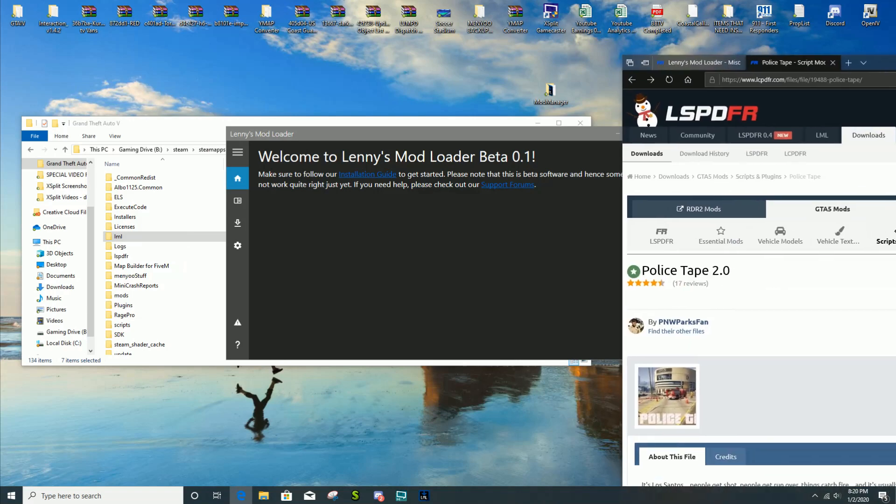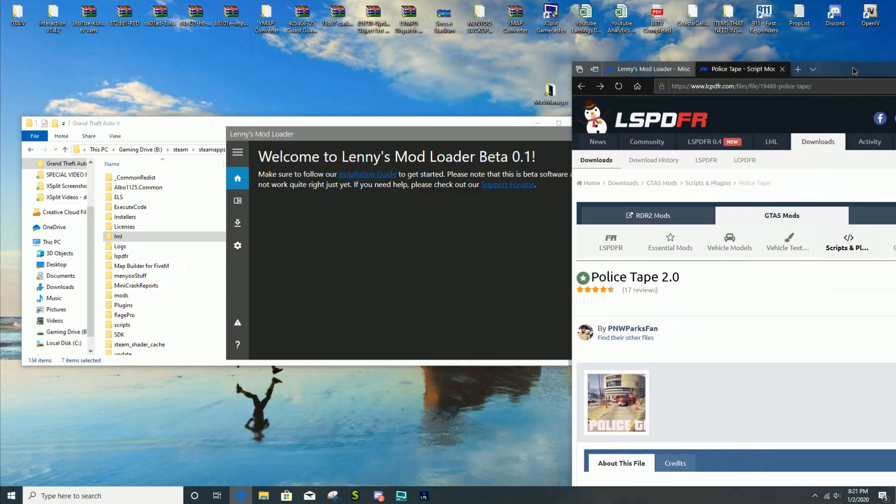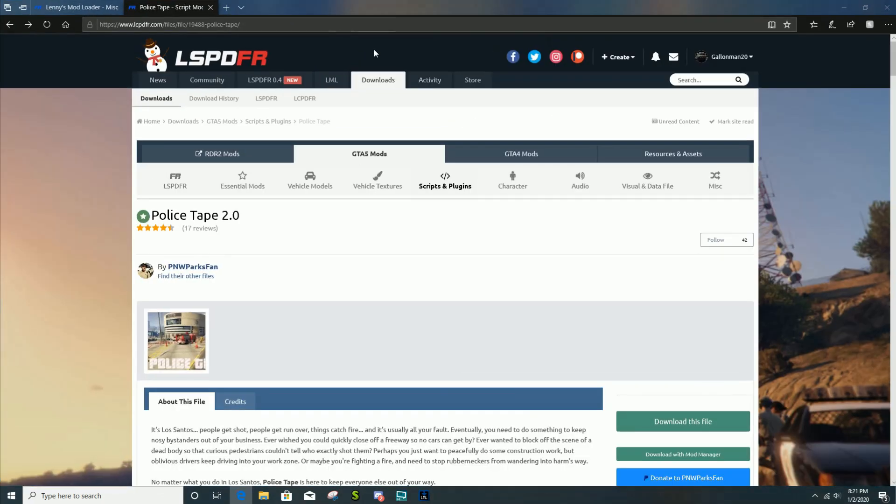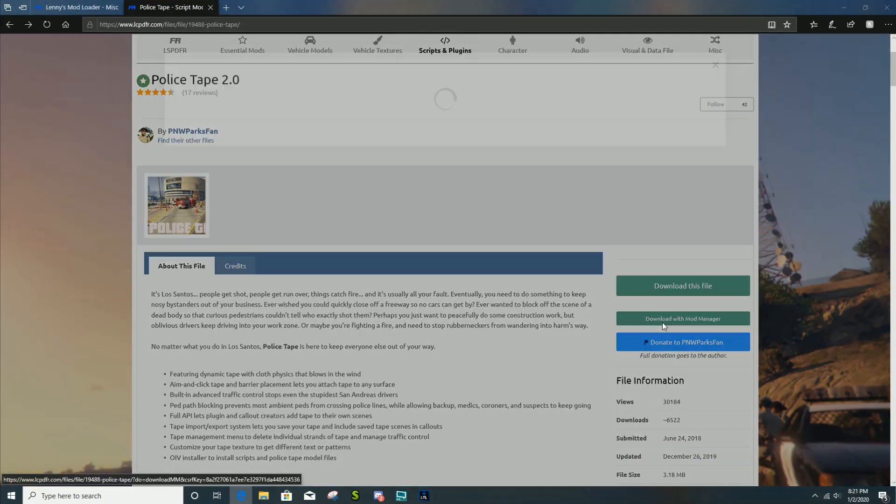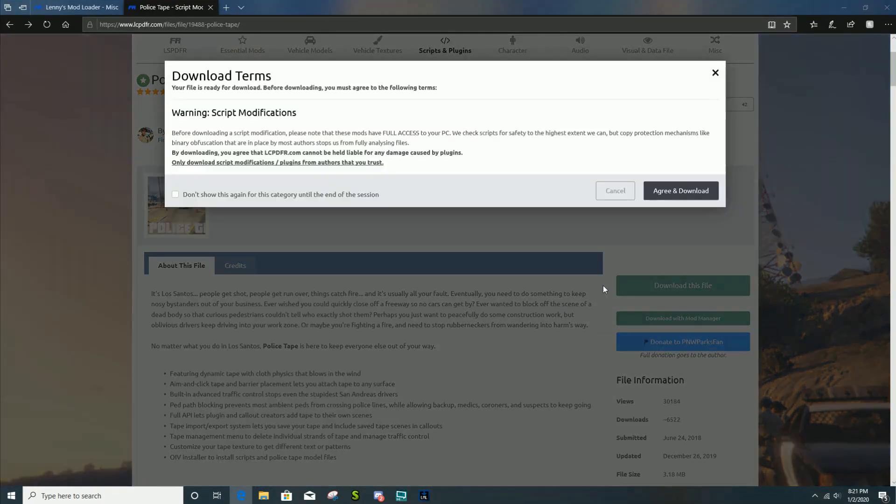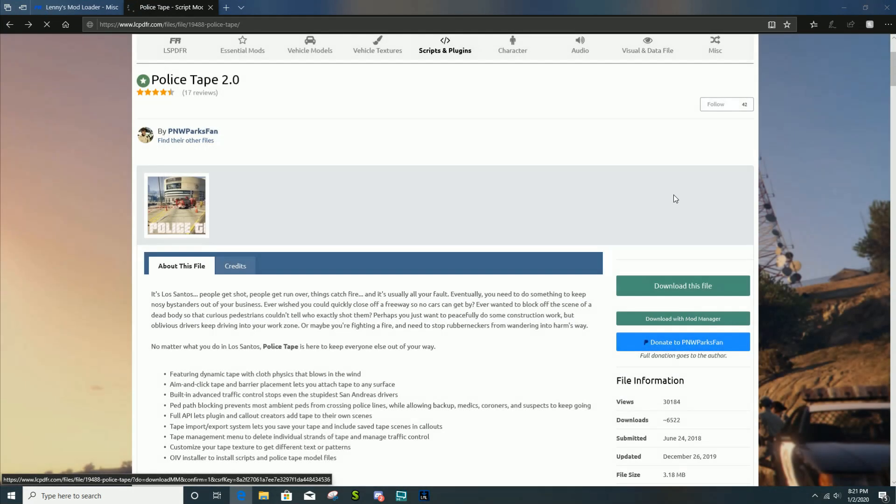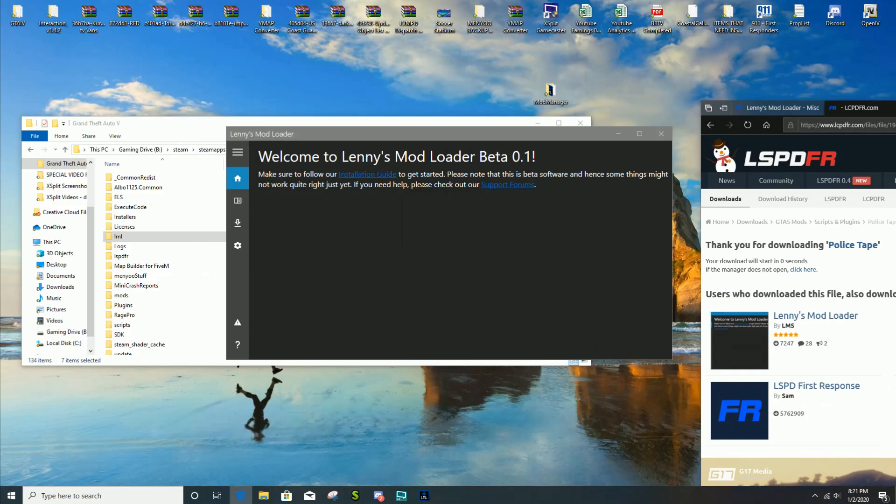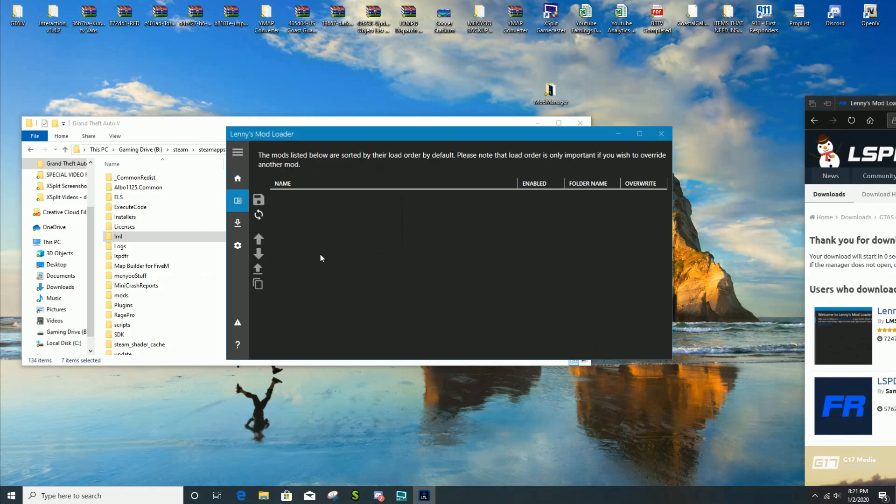You're gonna see all this stuff right here. This shows what mods are listed, what mods are downloaded and installed. You got different settings, you can change the color of the background, everything like that. Very cool. It tells you if your game is running or not.